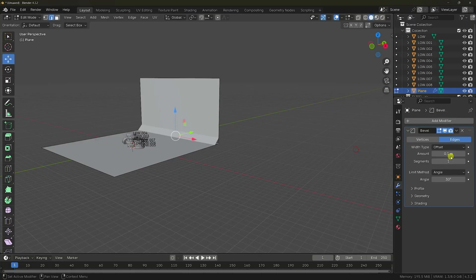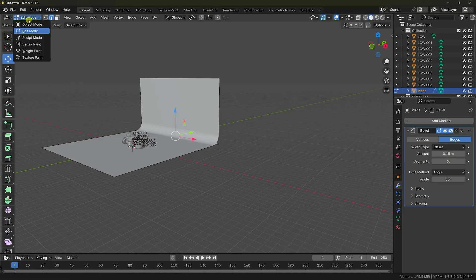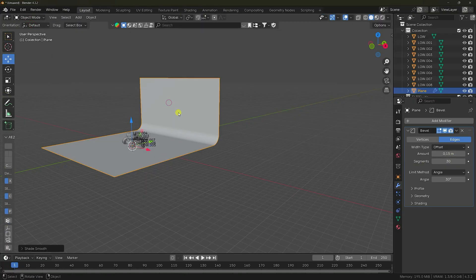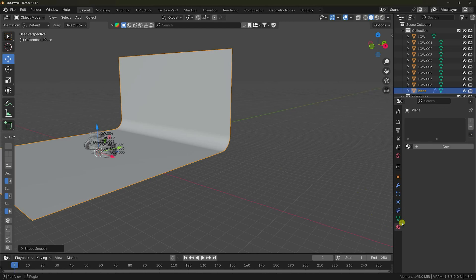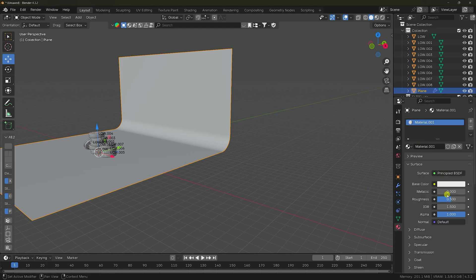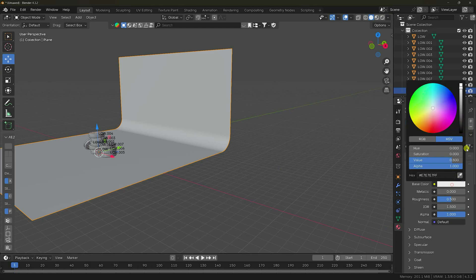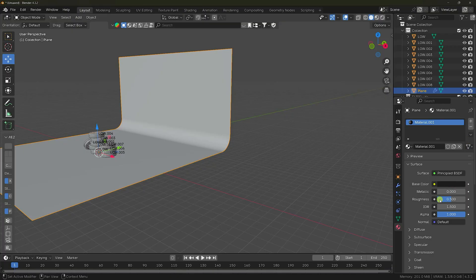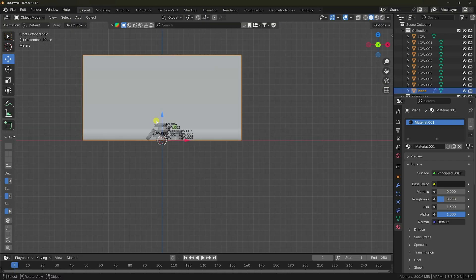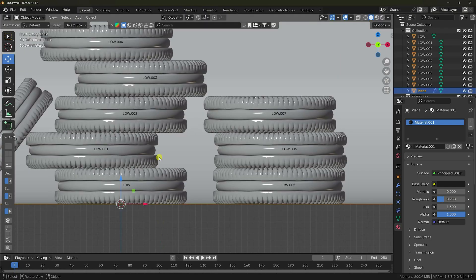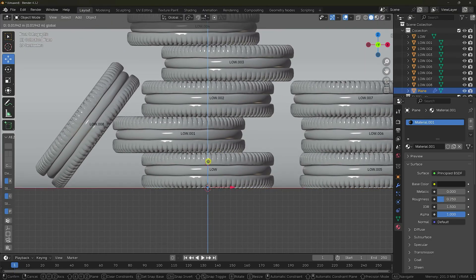Set the Bevel amount to 0.15 and segments to 30. Right-click and choose Shade Smooth. Now apply a black material — set the color to black and roughness to 0.25. Press Numpad 1 and move it up slightly.